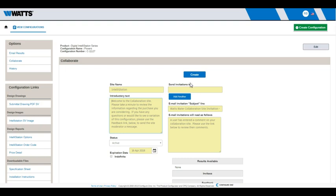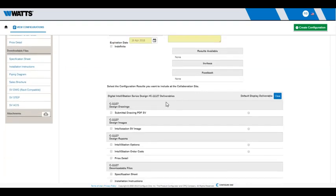If you want them to be able to provide comments and upload their own documents, select Yes for the last two questions. Click Create.